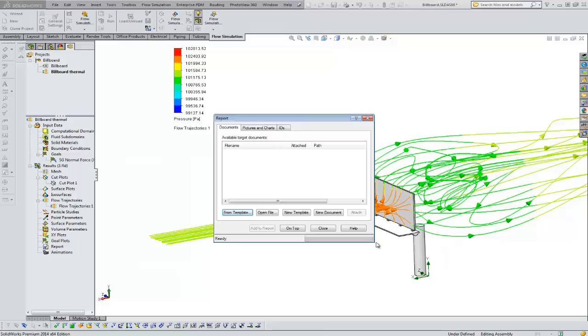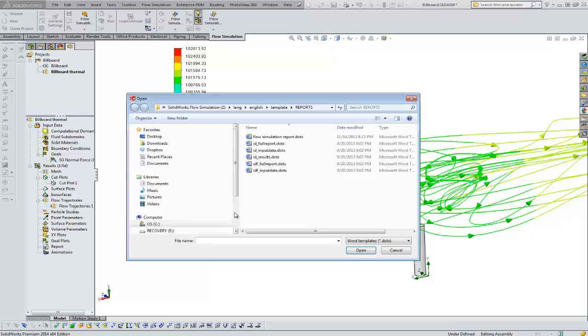If you're doing this a lot, you're probably going to make your own template. Maybe put your own company logo in there, that type of thing. Let's choose from template. Let's choose the flow simulation report here.